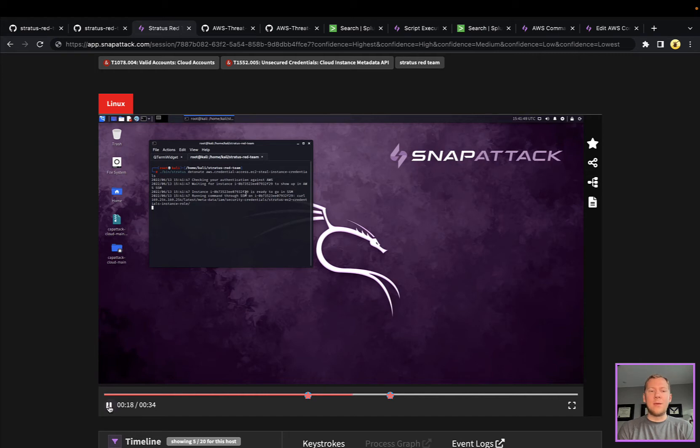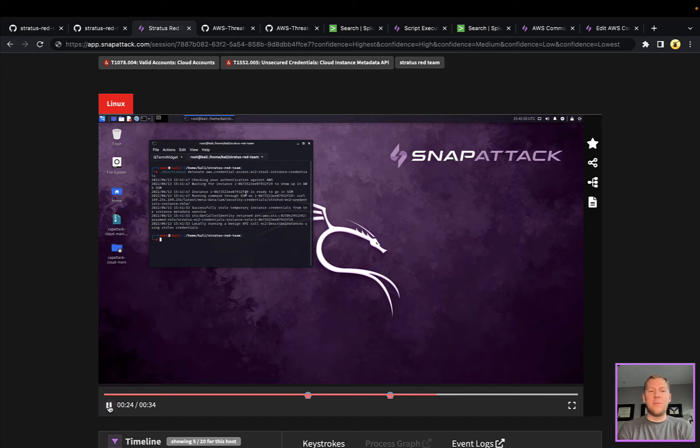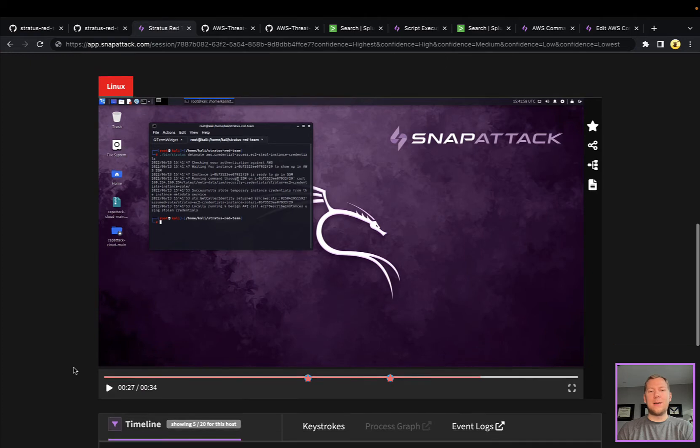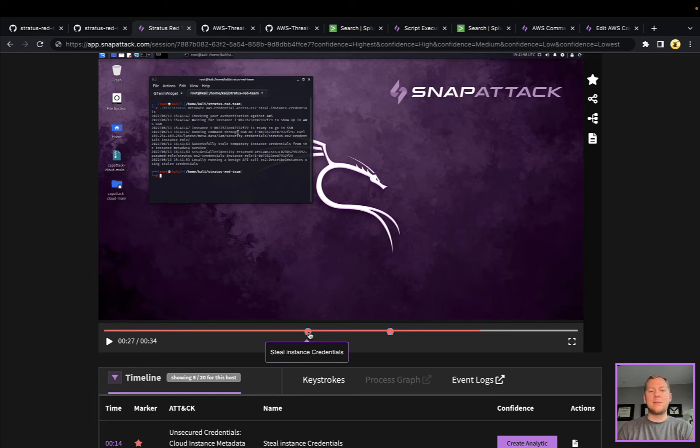With the cloud, we don't have a video of the victim, we don't have a process graph, but we do have all of the cloud logs that are captured here for this attack. In true SnapAttack fashion we can label those attacks and we can see the analytic hits.